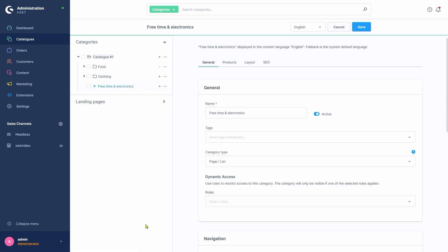What's different than usual is that here, in the General tab, we can find this option right here, saying Dynamic Access, which allows us to pick rules.